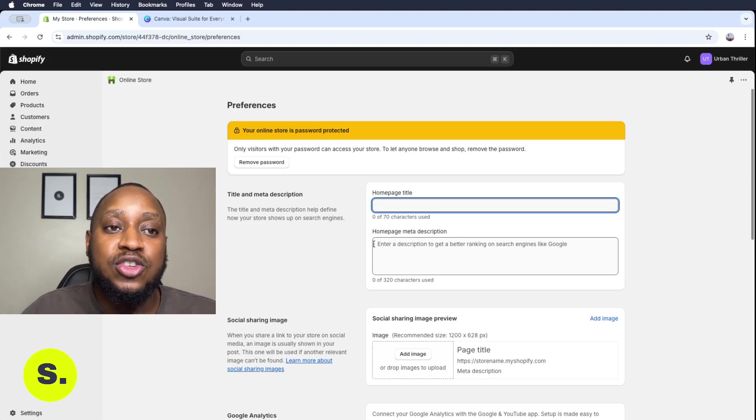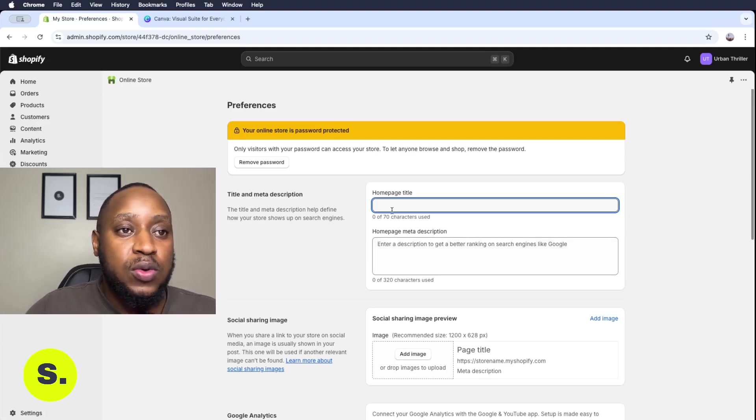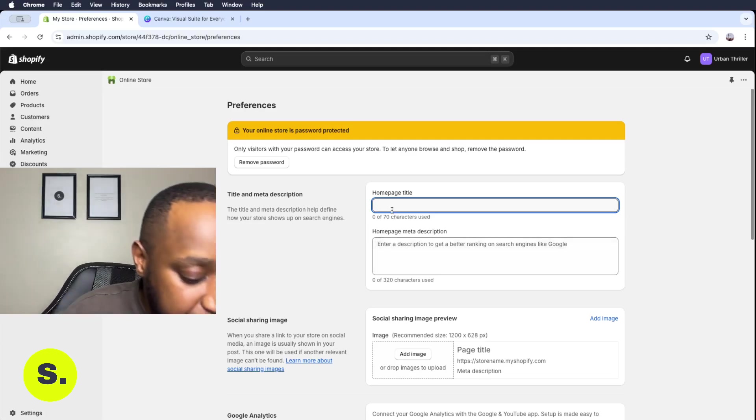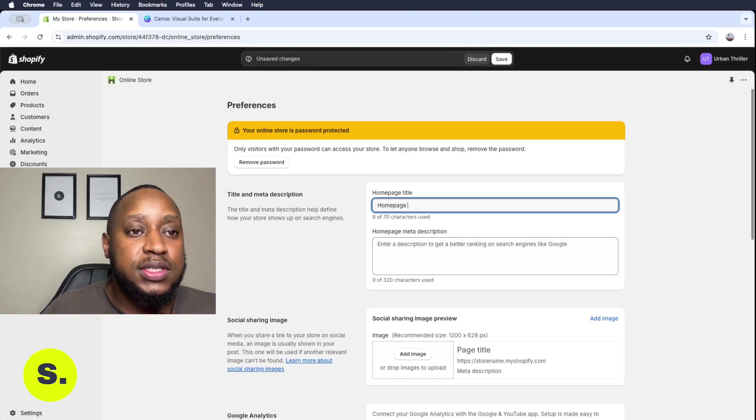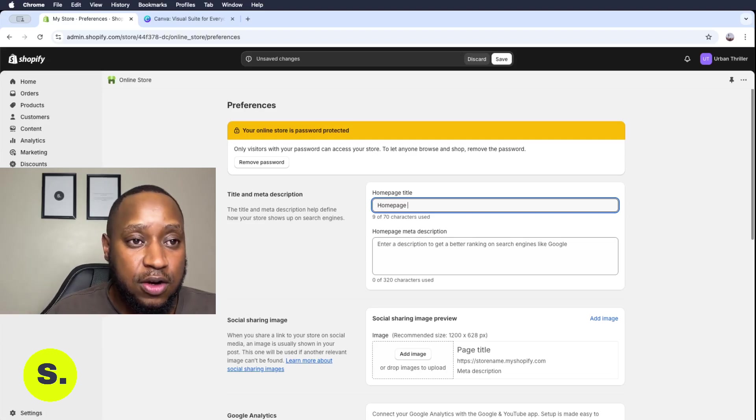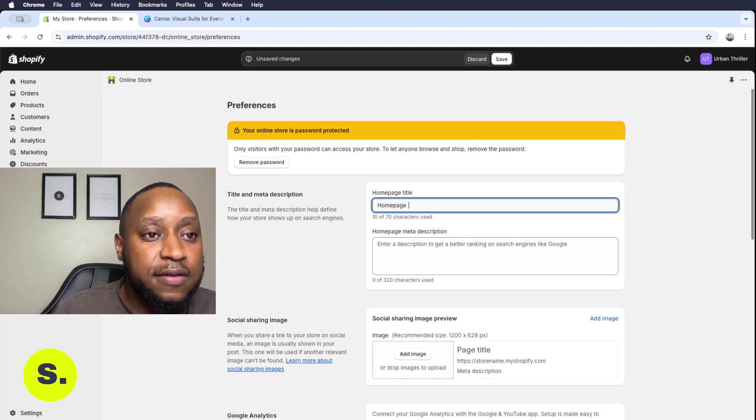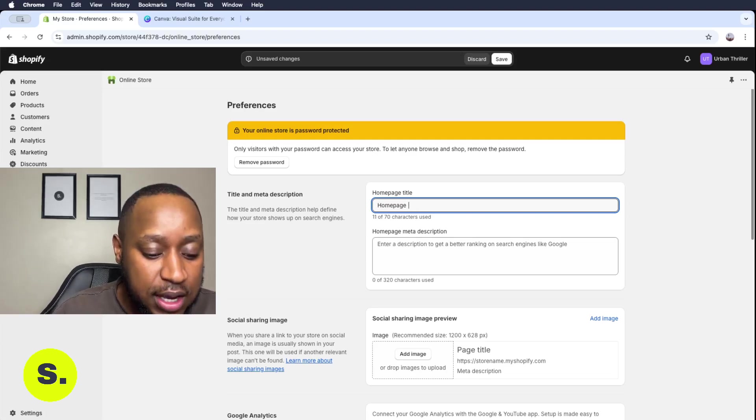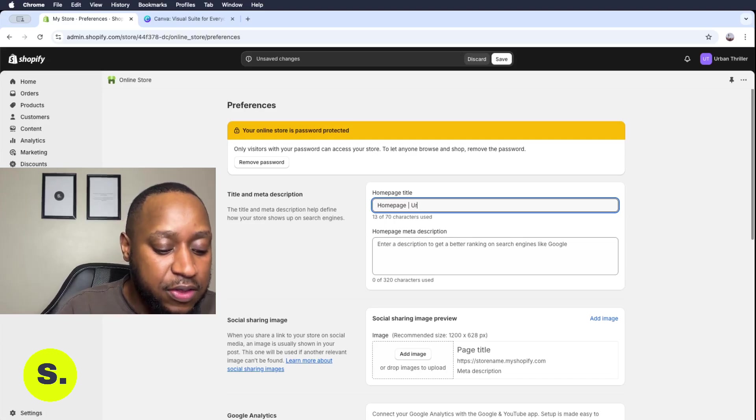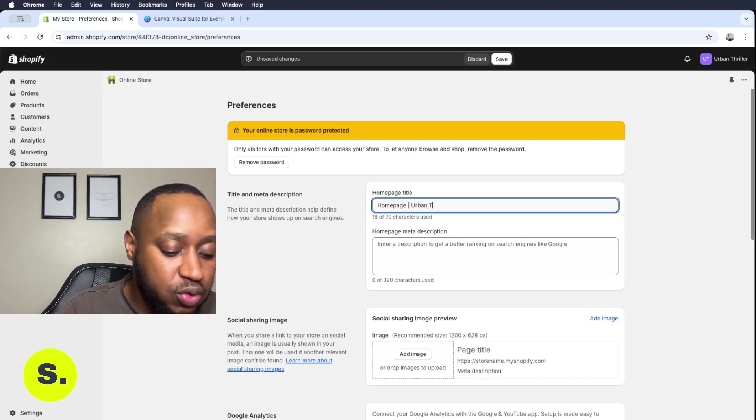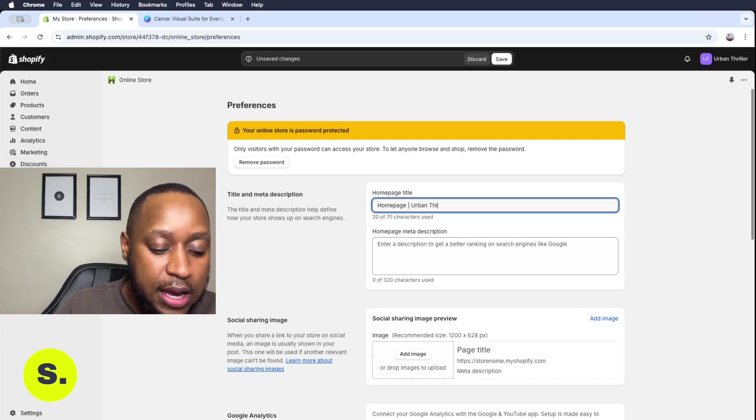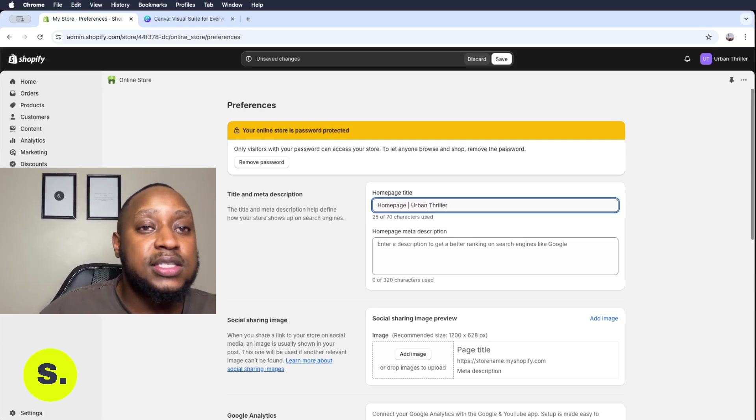And then underneath that, you'll see that you're supposed to put in a logo. So let's start with the home page title. So this is definitely the home page, and then we want to have this little line thing here, and then we want to give the store name. We want to write the store name over here, in this case it's Urban Thriller.